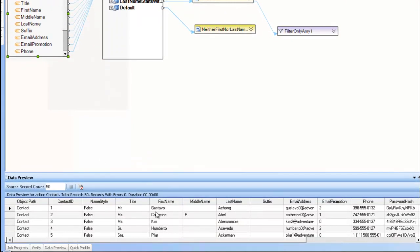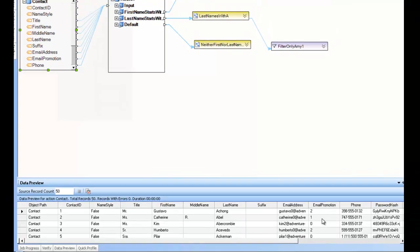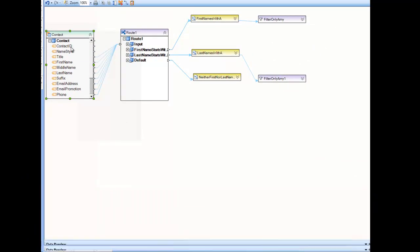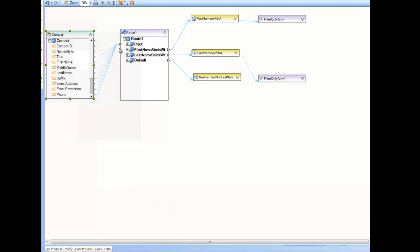you can see I have a bunch of data here, first name, middle name, last name, and so on. In the Route, I'm going to take this data and, based on an expression that I write, route it to one of three destinations. Either the first name starts with the letter A,